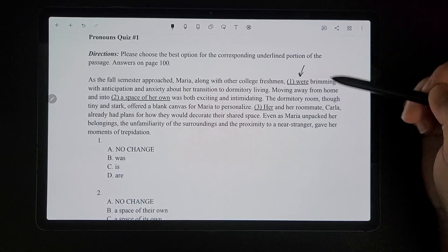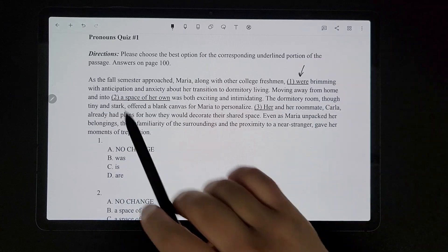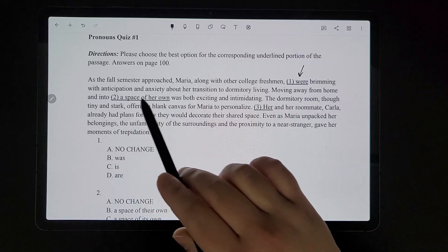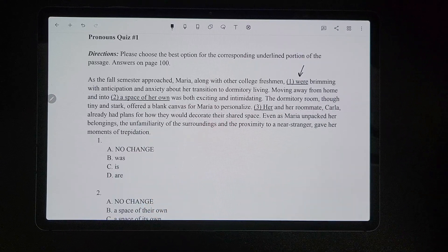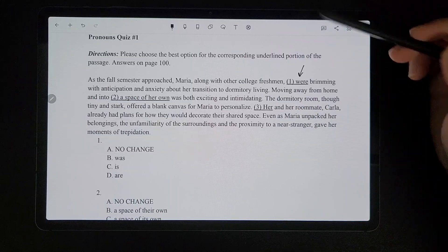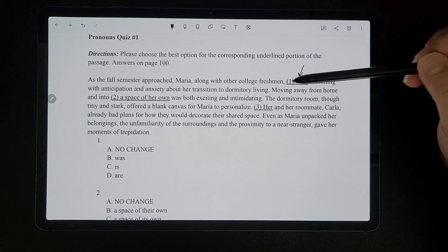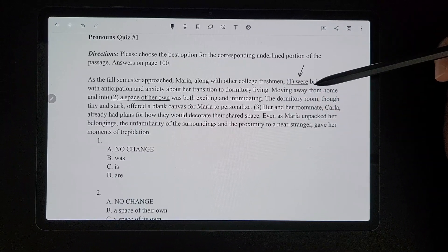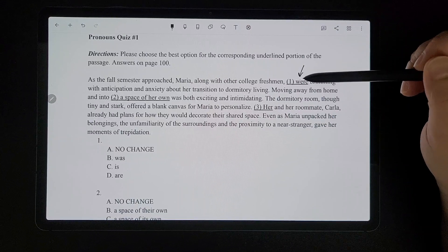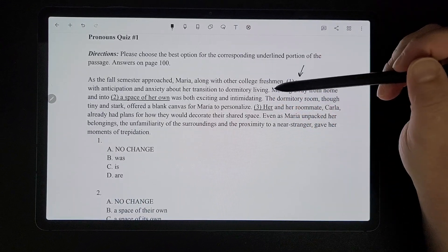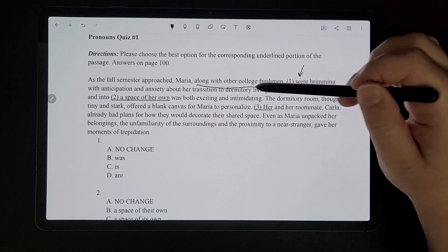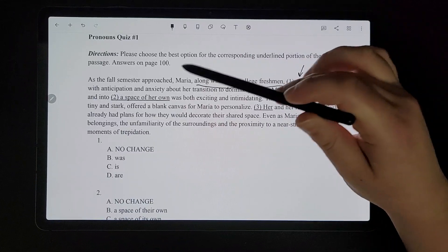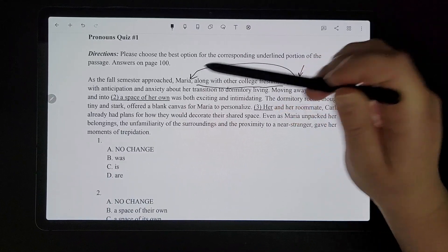So we're seeing if we need to fix this portion right here. 'As the fall semester approached, Maria, along with other college freshmen, were brimming with anticipation and anxiety about her transition to dormitory living.' A lot of people get confused because they see 'college freshmen' and think we're talking about multiple people, so they think 'were' is correct because it's plural. But actually, 'were' is supposed to refer just to the subject Maria. 'Along with other college freshmen' is an interruption — one of those non-essential clauses.